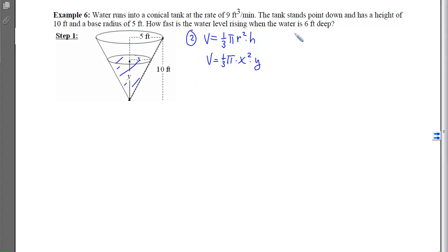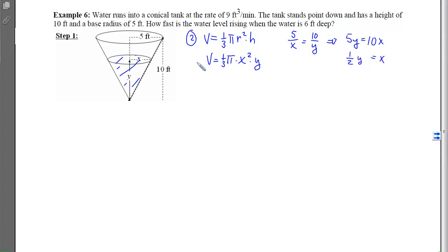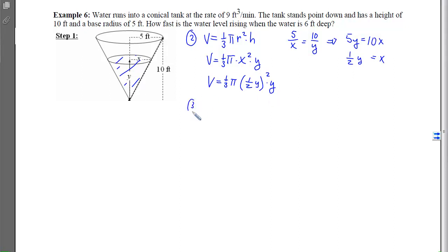We use similar triangles: the big cone and the water cone are similar shapes, so 5/x = 10/y, which gives x = y/2. Substituting: V = (1/3)π·(y/2)²·y. It's easier to simplify before differentiating: (1/2)² = 1/4, so V = (π/12)·y³.